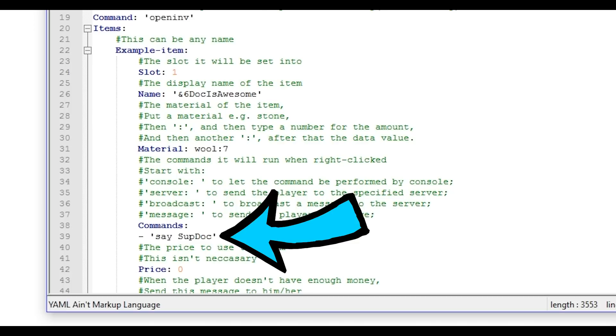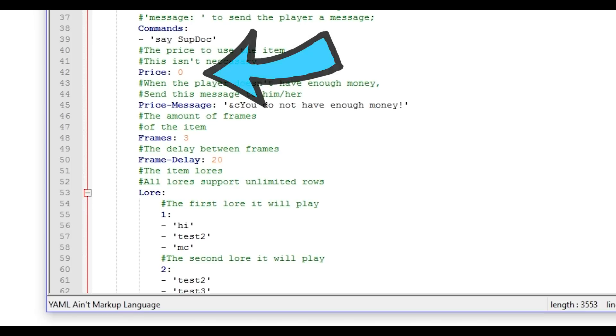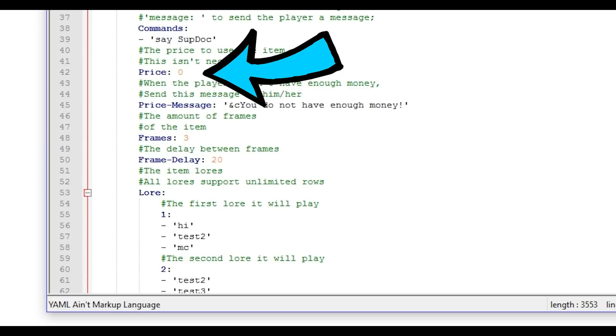Commands, this is the command as if you ran it in game but it will happen once you click the item. Price, you can change how much you want the player to pay once they click the item. So this could actually work for a shop if you change the command to slash give.